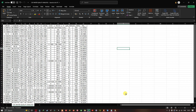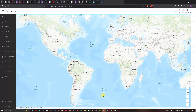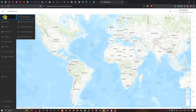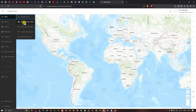Now let's navigate back to ArcGIS Online. We're going to click the Add option, then select Add a Layer from File. You can also add a layer from URL, but we're going to select Add a Layer from File.